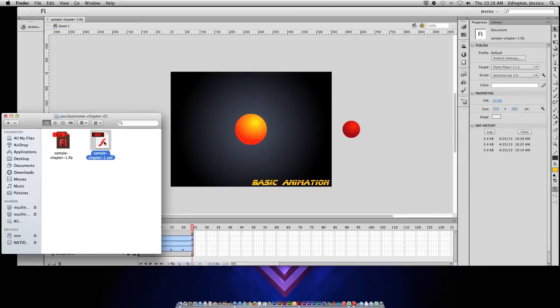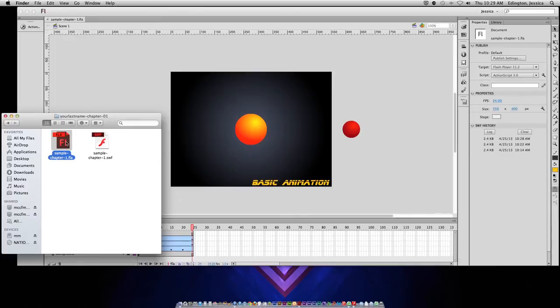This SWF file is important because if somebody doesn't own Flash Professional, and it is kind of an expensive program, they can still see what you are doing in your project with the SWF file.